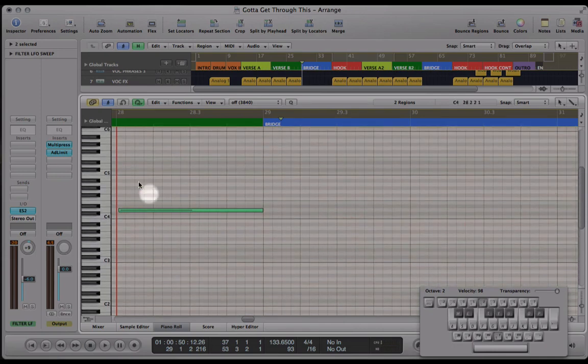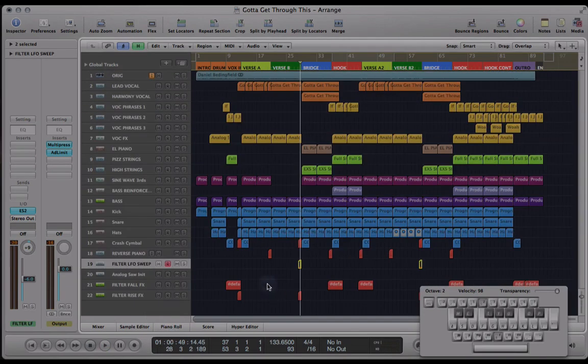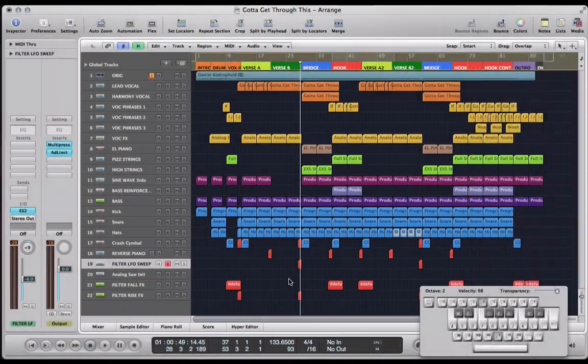There we are. So a note that's one bar long just to bring us into these bridge sections. And that's it. Okay, thanks.